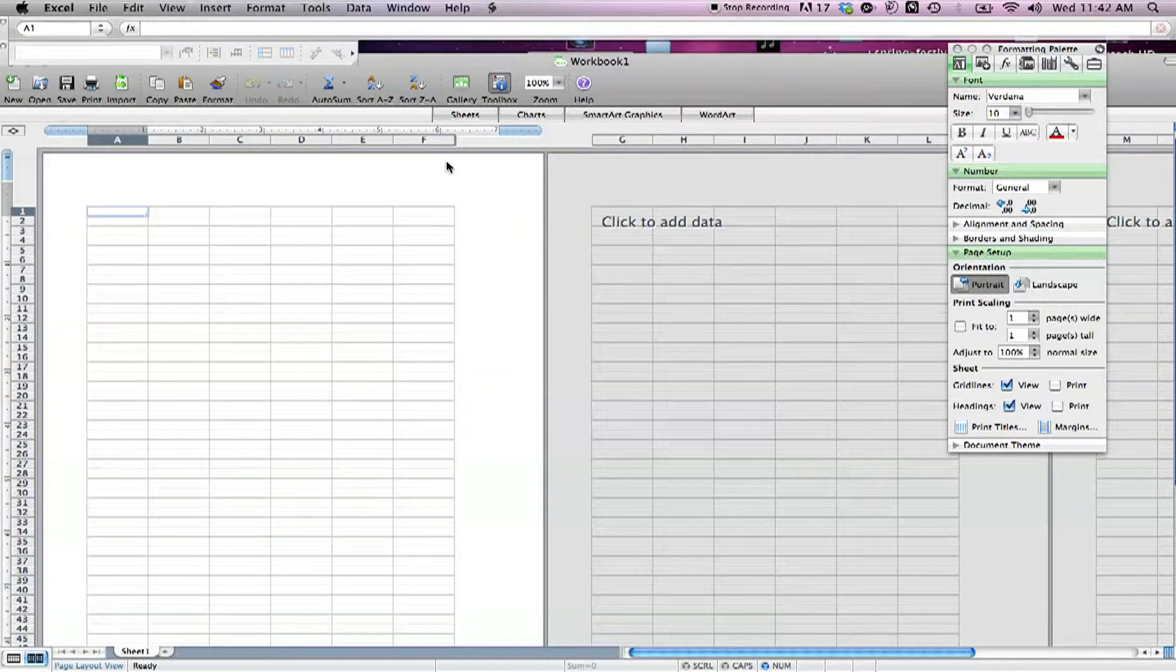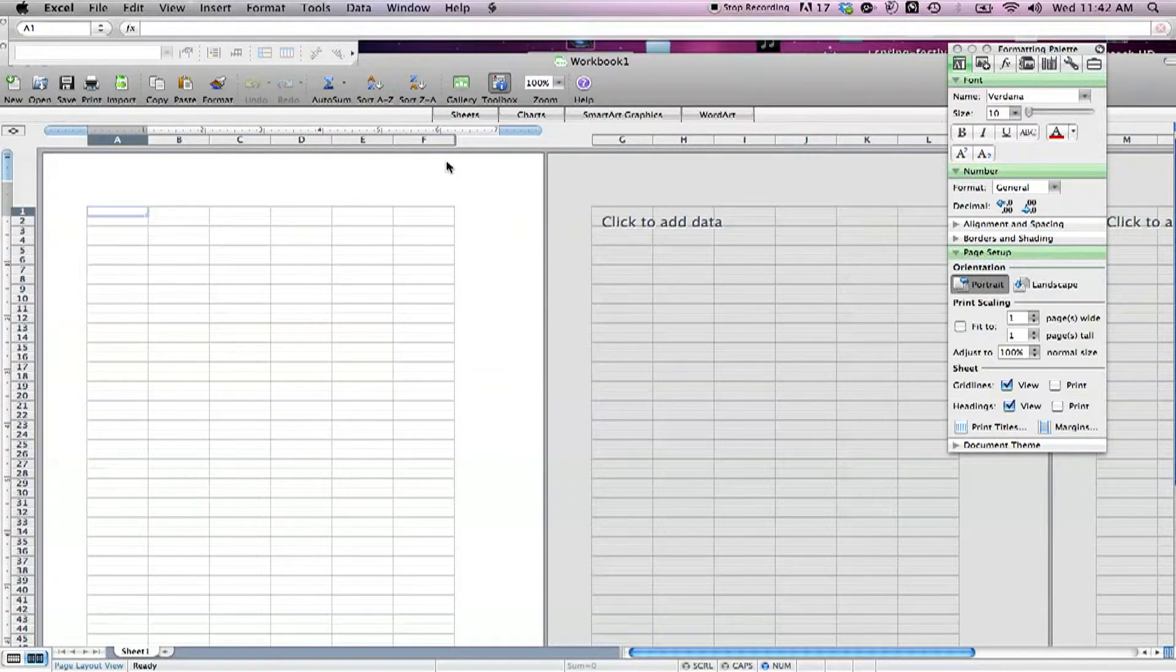The menus and menu items are nearly identical and the worksheet itself is the same as it's always been. Appearances can be deceiving, however. Excel 2008 is a major rewrite designed to run natively on Intel-powered Macs as well as PowerPC-based machines.